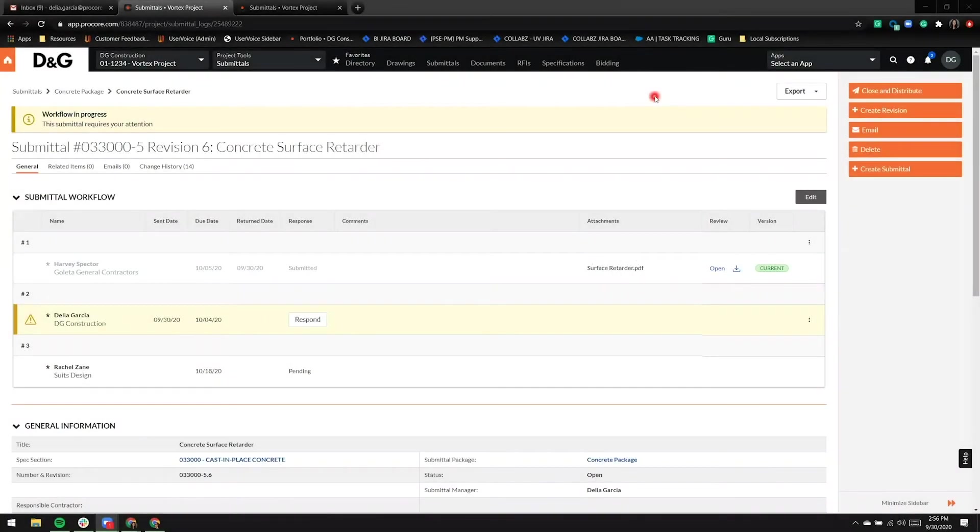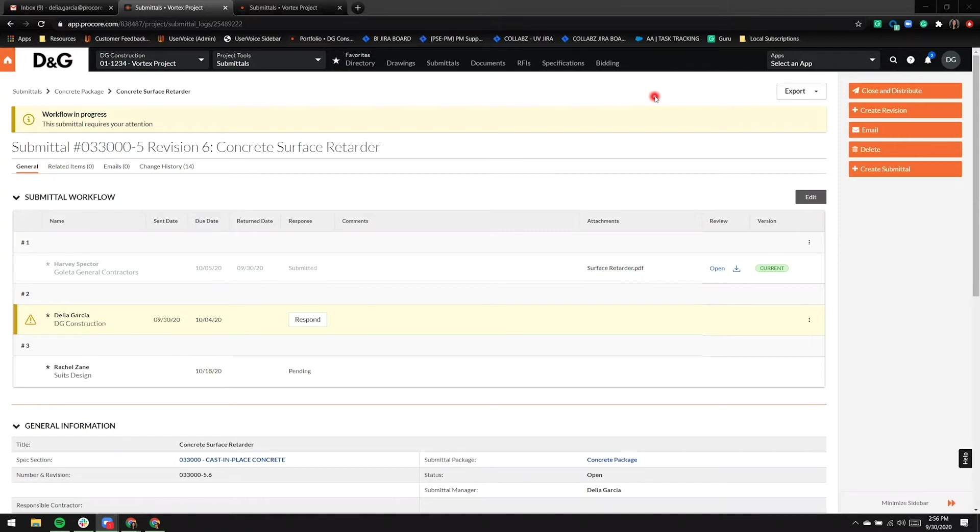In the submittal, we can tell there's a workflow in progress and this submittal requires my attention. I'm logged in as Dalia Garcia with DG Construction, and I'm acting as a submittal manager.